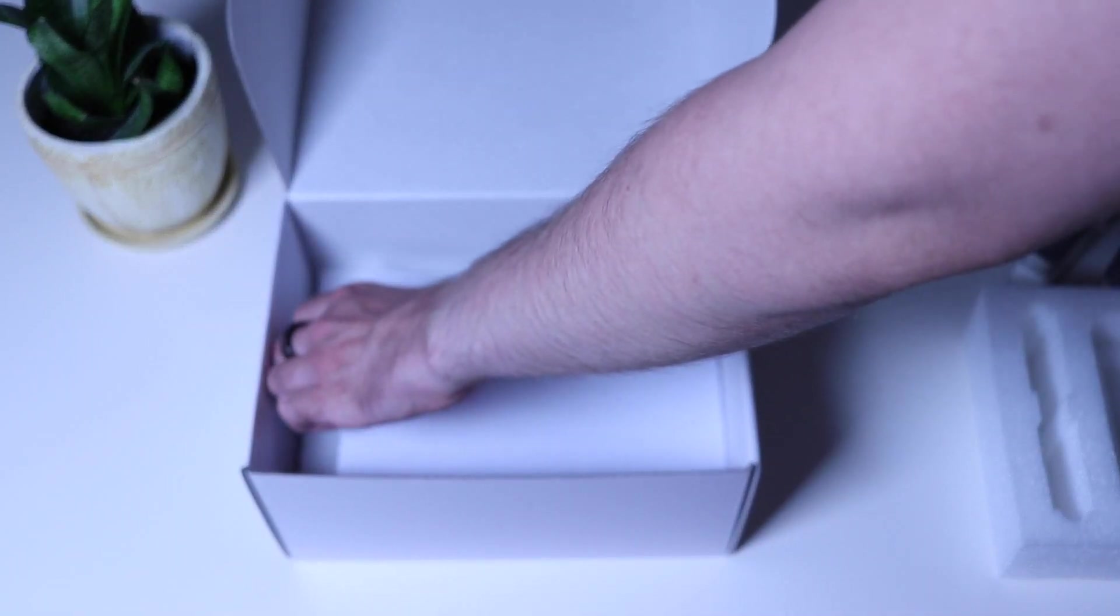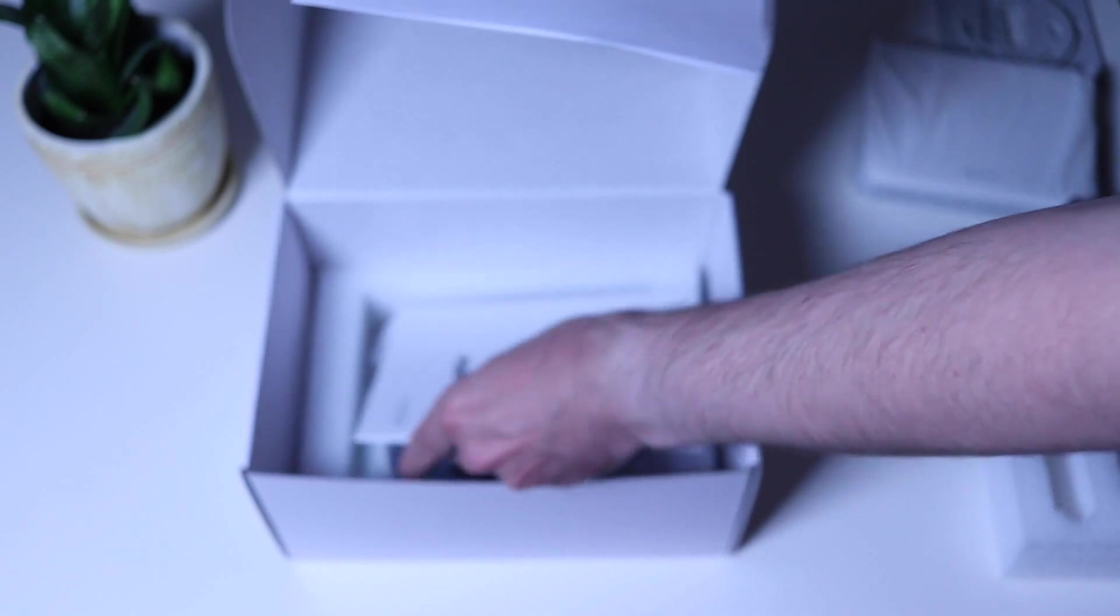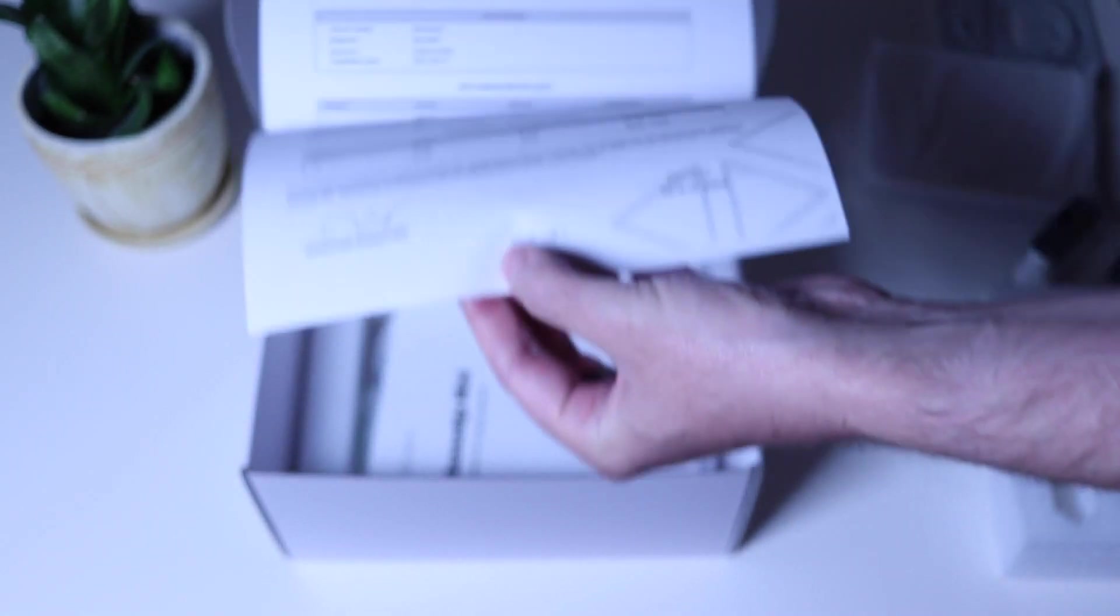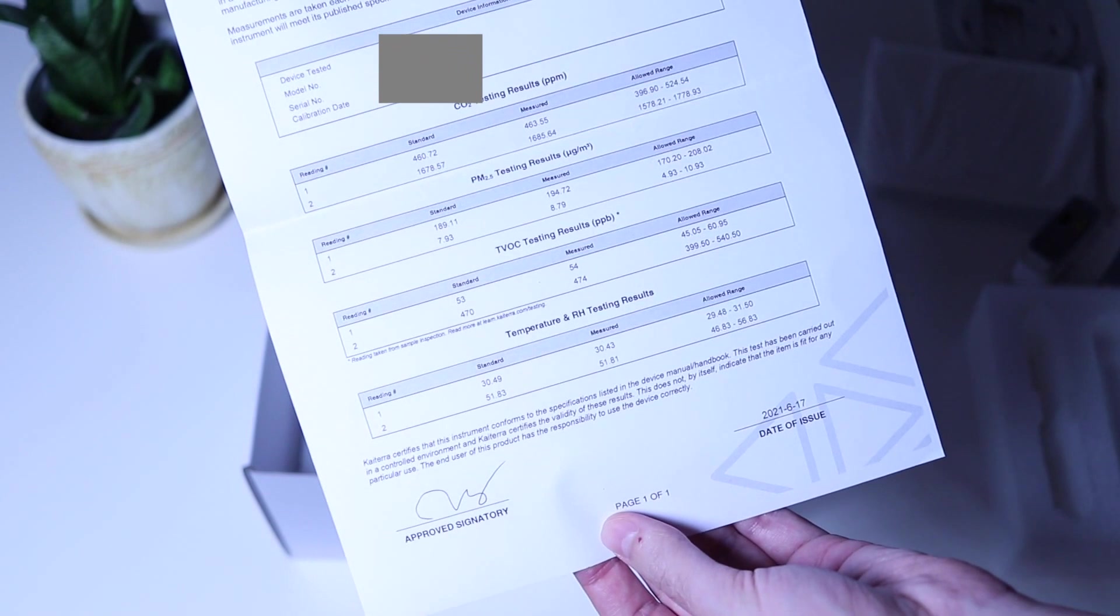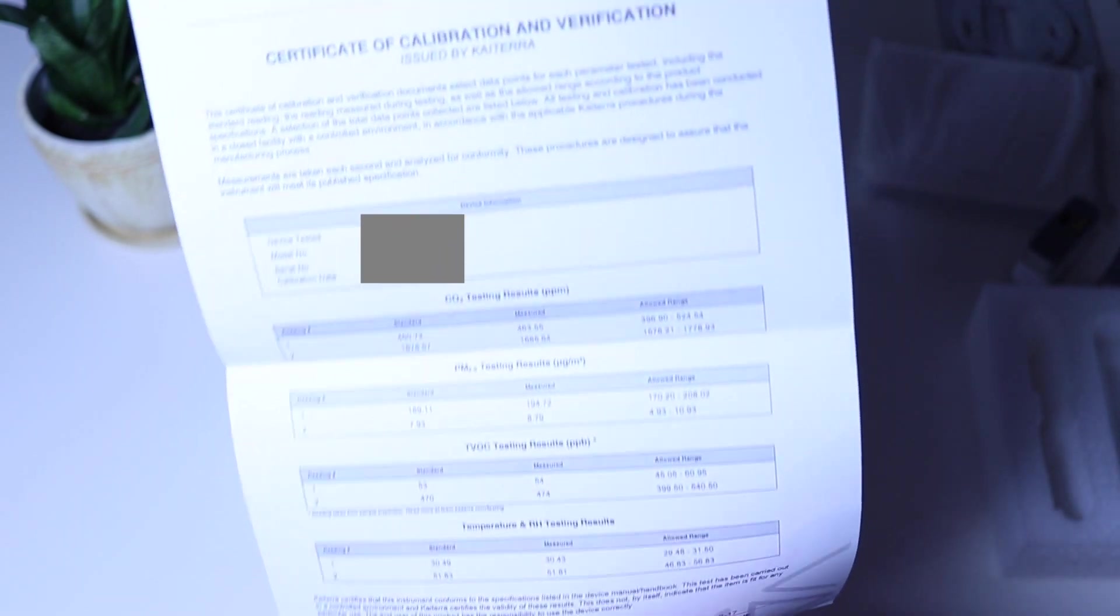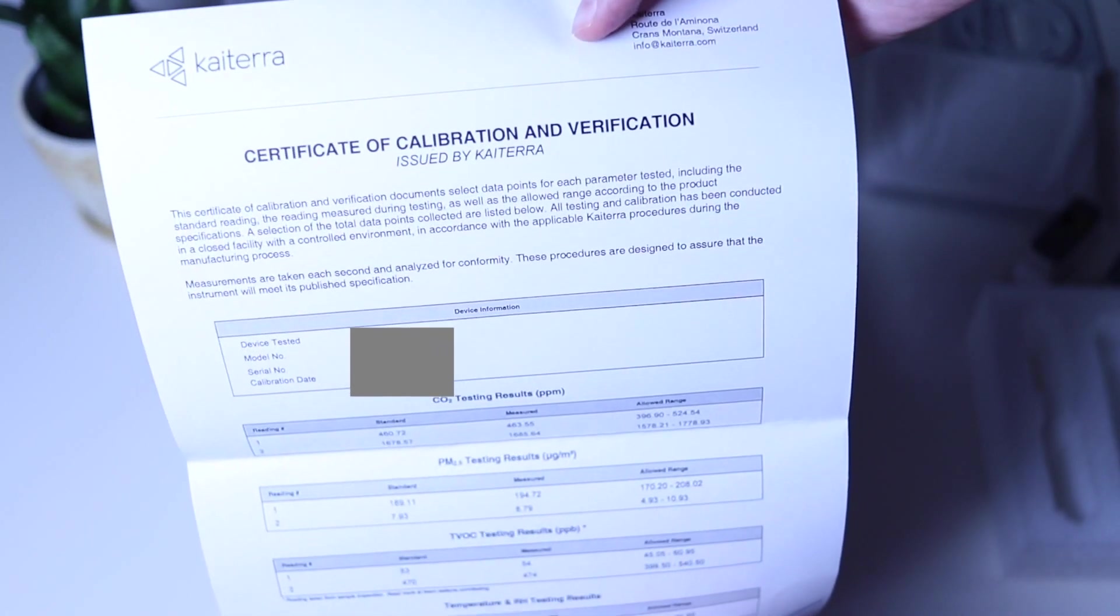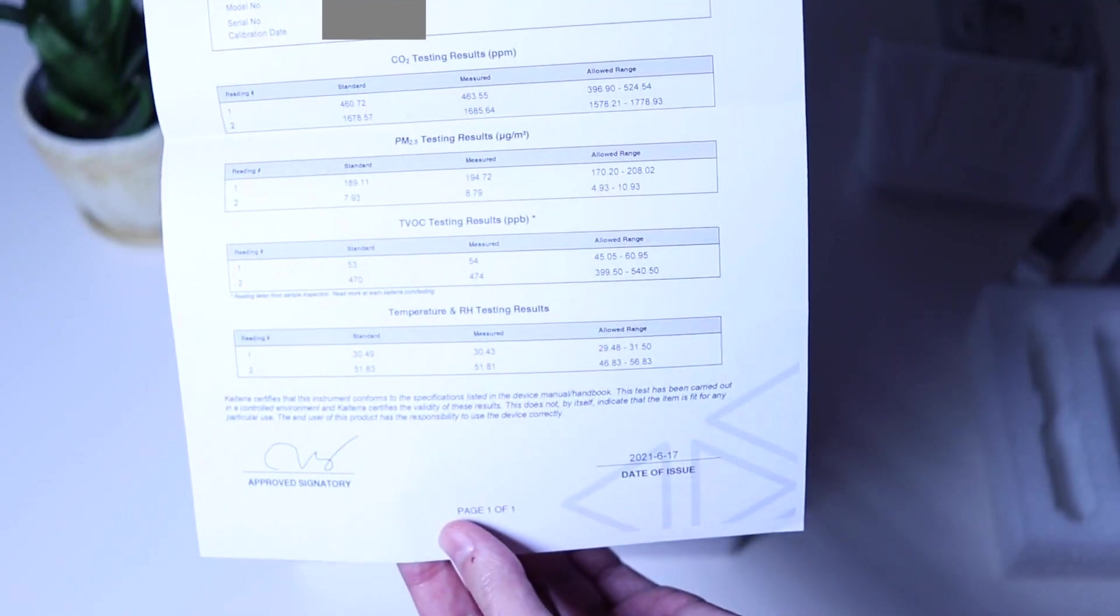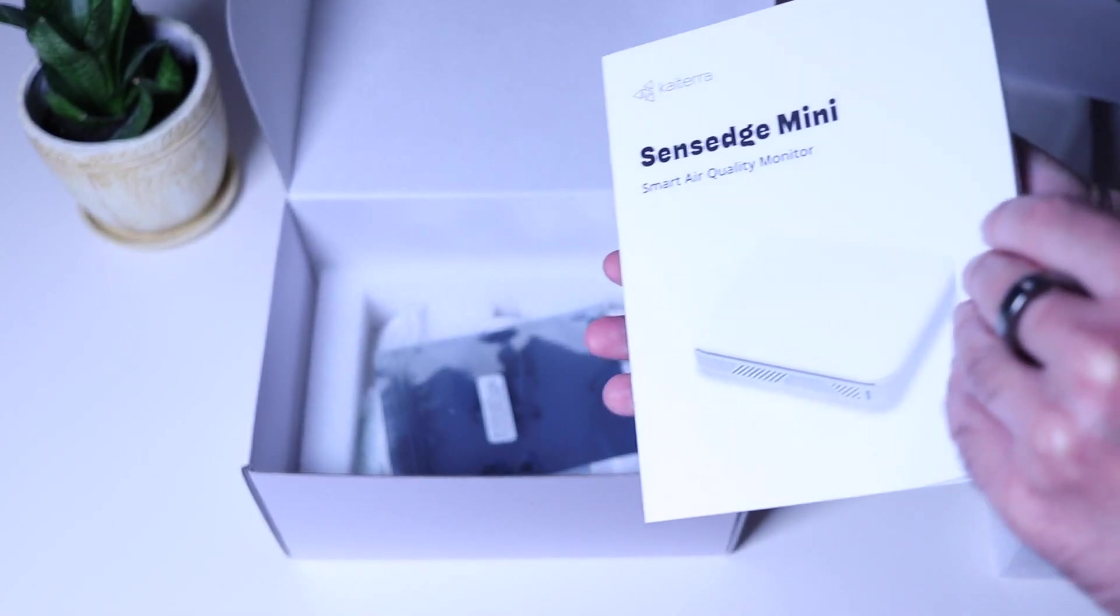Underneath, we have something special. A calibration report for our sensor. This is why Planetwatch has no competition right now. It uses highly performant sensors in order to collect scientific grade data. Next, we have the manual.